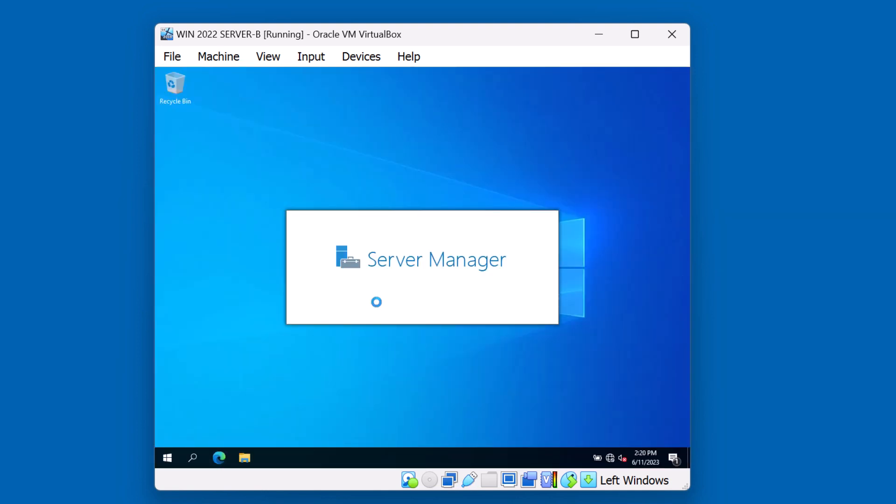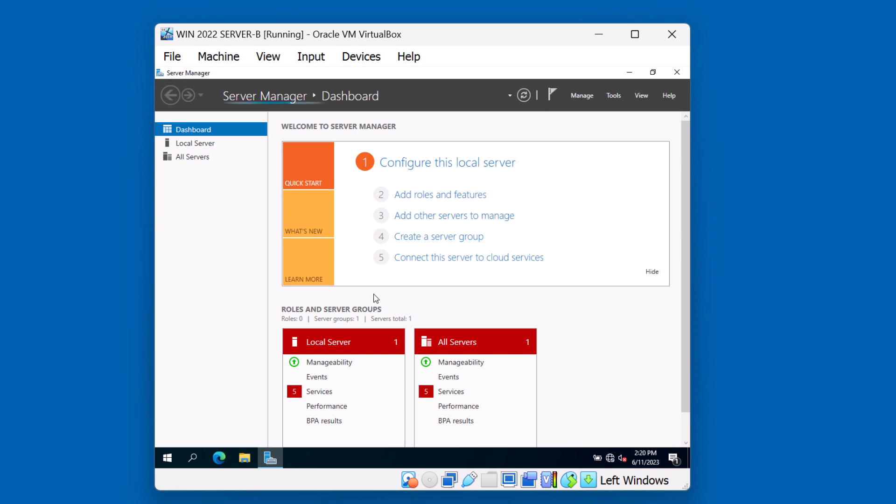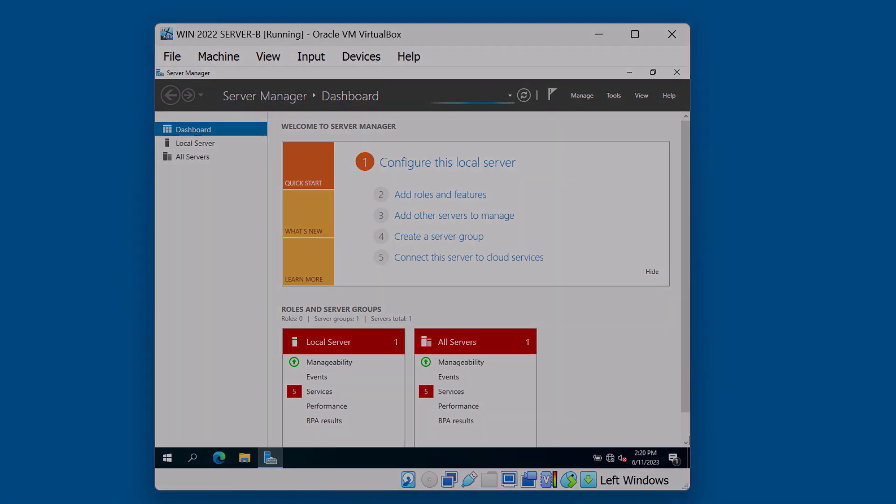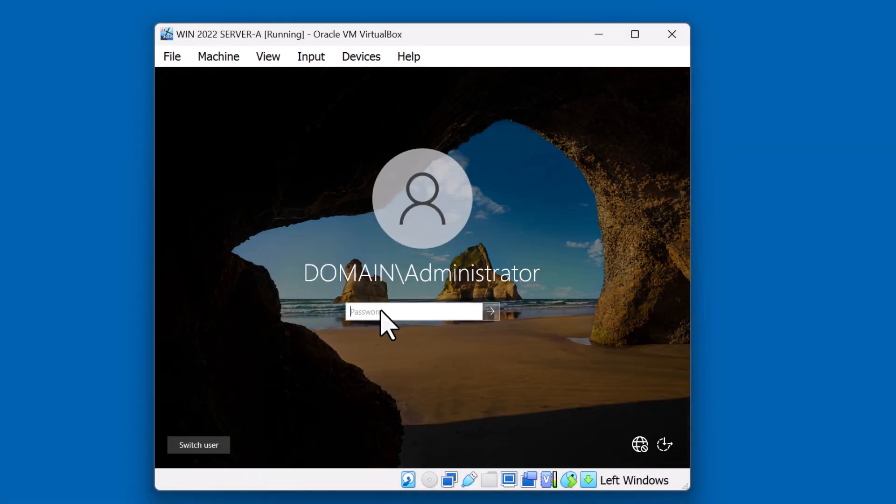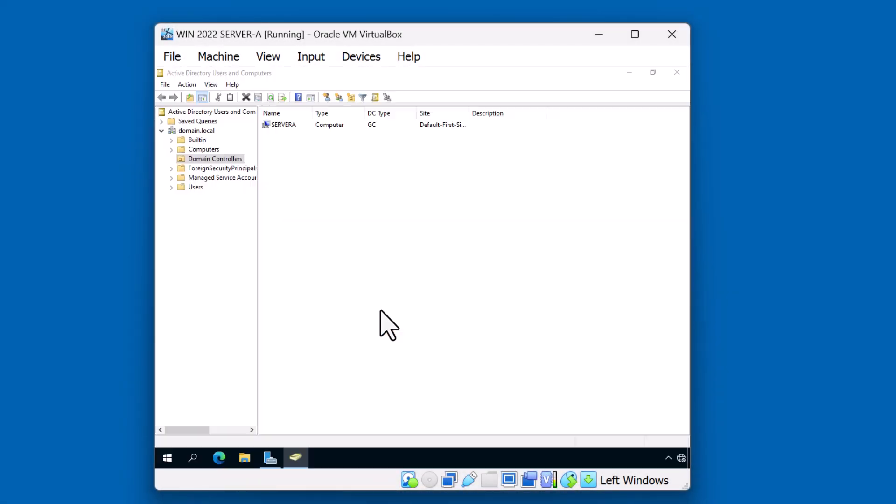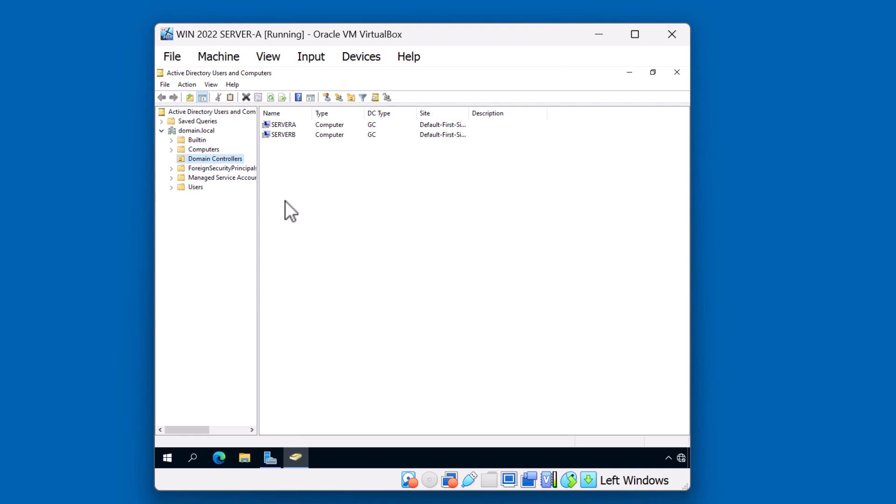Now whether you're on server A or server B, you'll notice that both servers are now functioning as domain controllers. We can actually check that from server A. Let me go ahead and refresh the domain controllers OU and server A. Notice here that server A and server B are now both domain controllers in this domain. This is the first step in developing a highly available solution for your Windows network. If either of these servers fail, your domain will still be functional and your clients will know how to find an online domain controller using DNS.